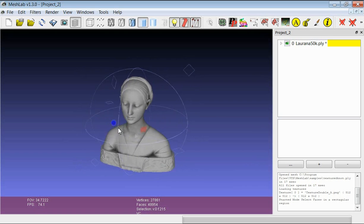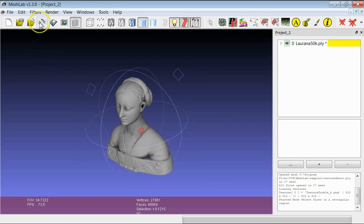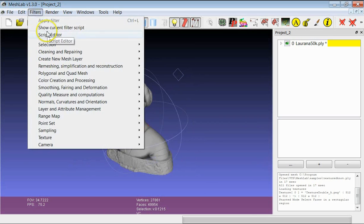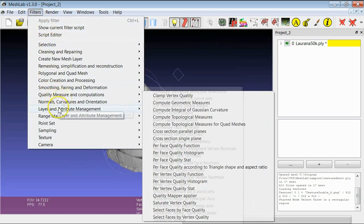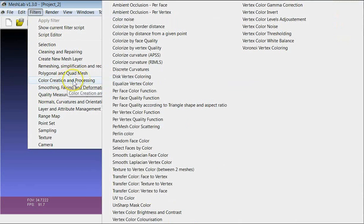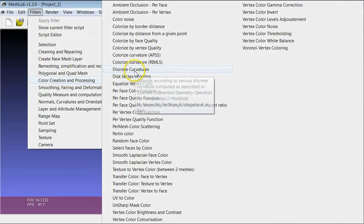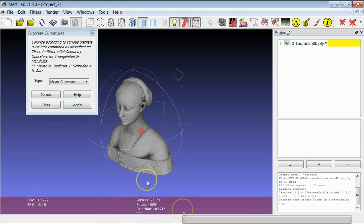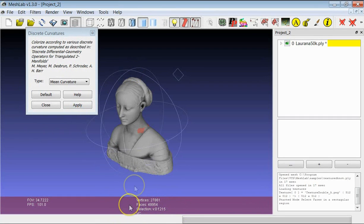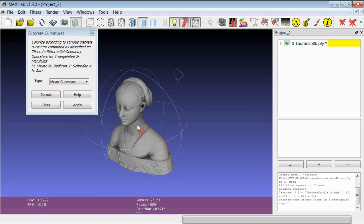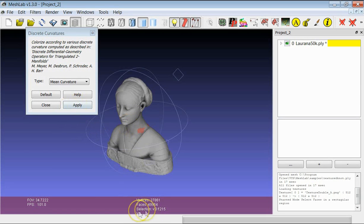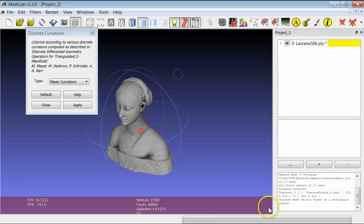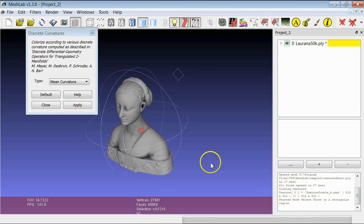But for example if I apply a simple filter like the discrete curvature, you see that after the application of this filter there are additional attributes that have been created. And they should be listed here.